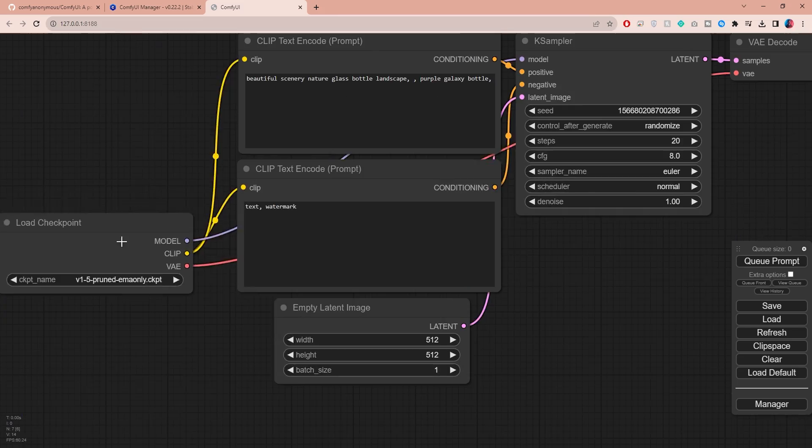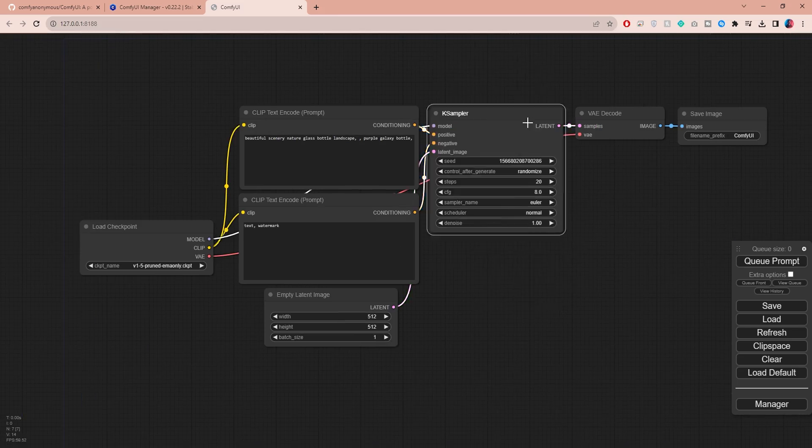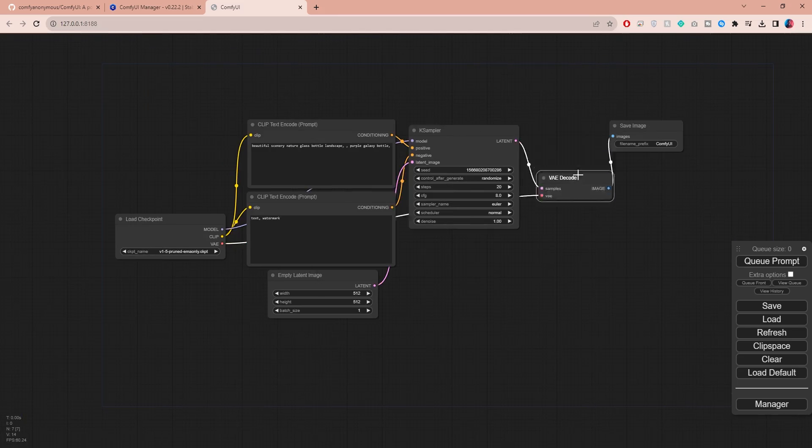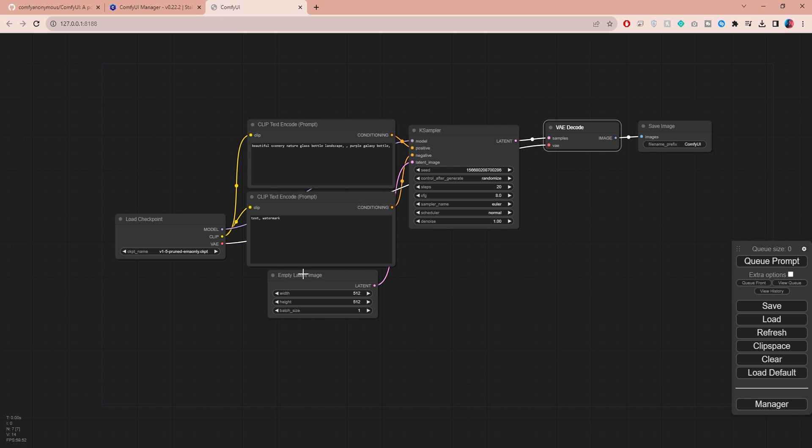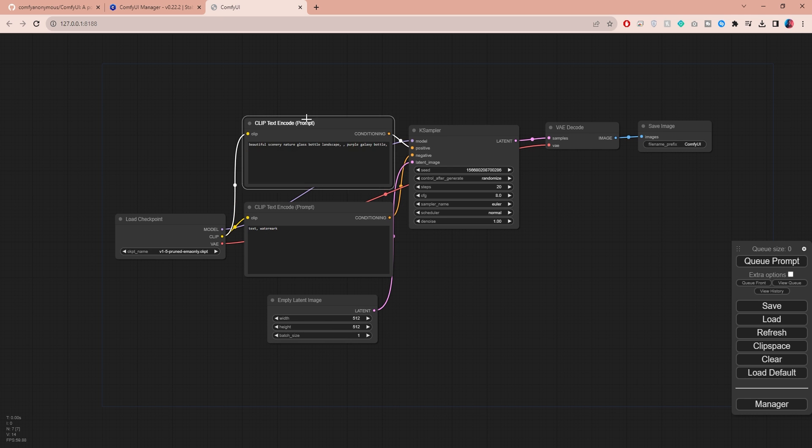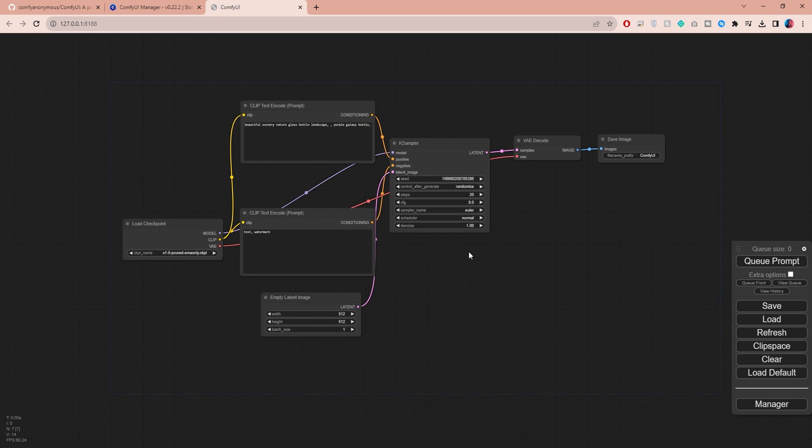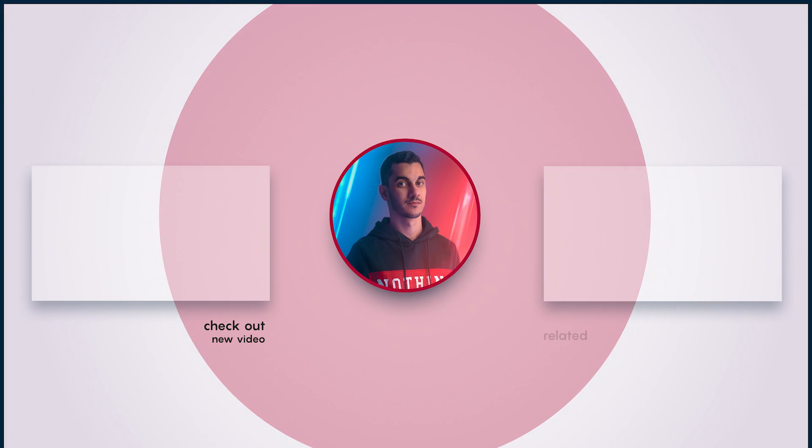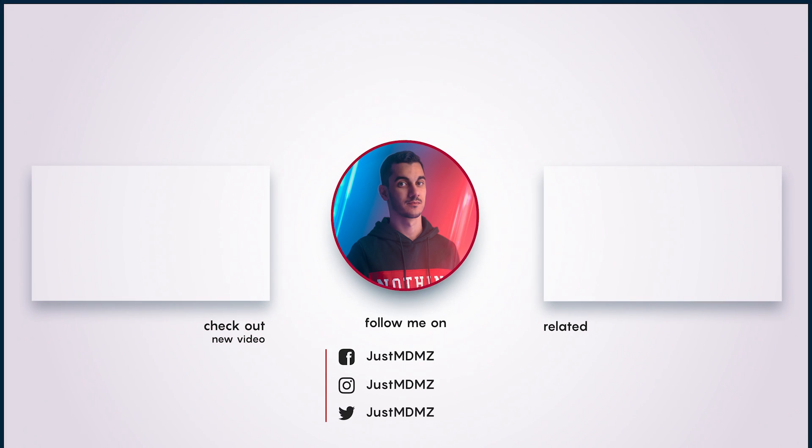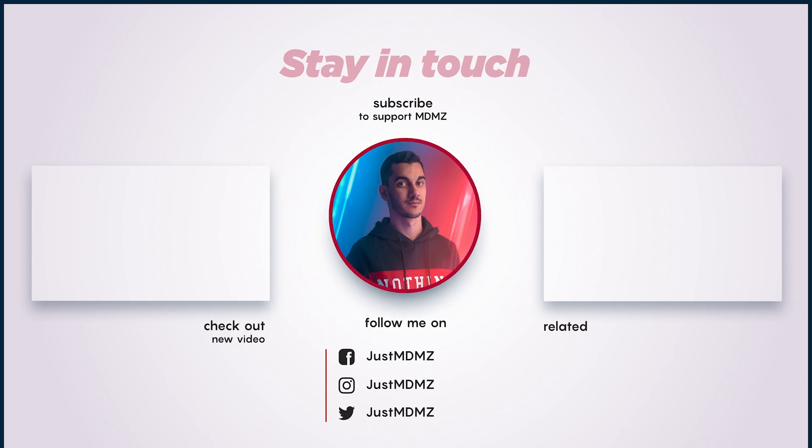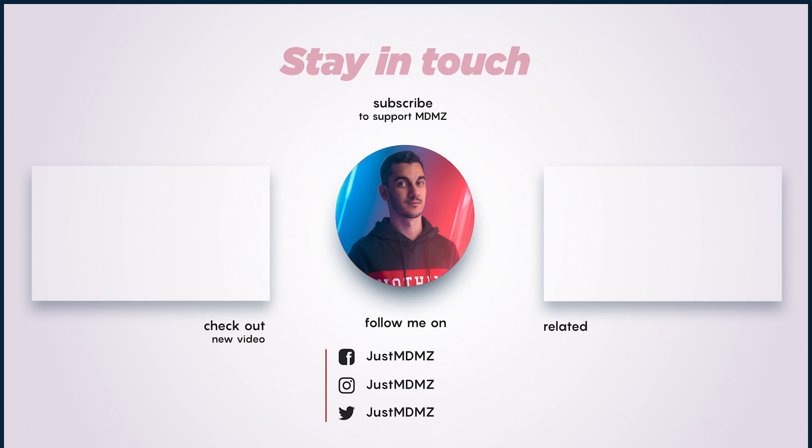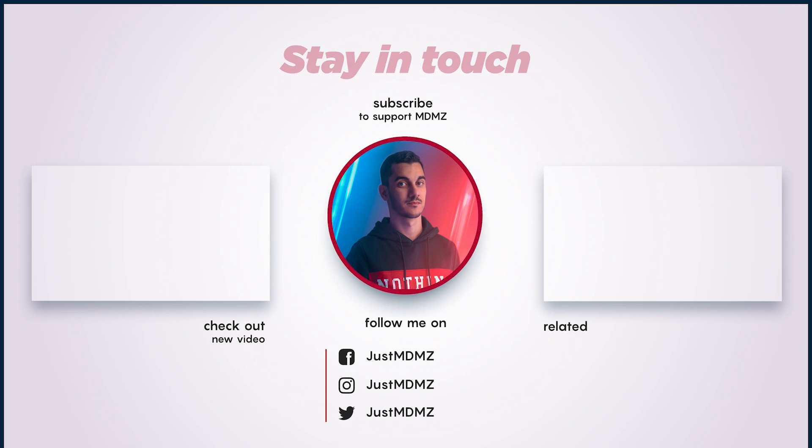Now, I want to hear your thoughts on ComfyUI. Drop a comment below and let me know if you're going to switch to ComfyUI in the future. Other than that, I hope you found this video helpful. Stay creative and I'll catch you in the next video. Peace.